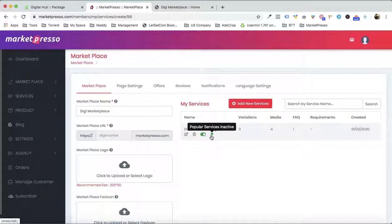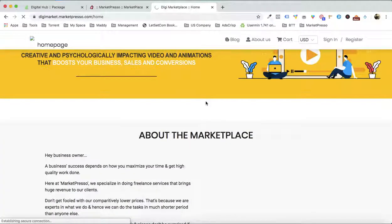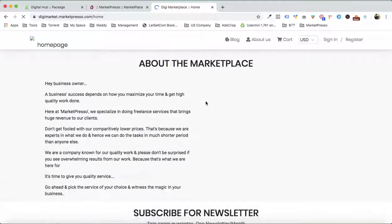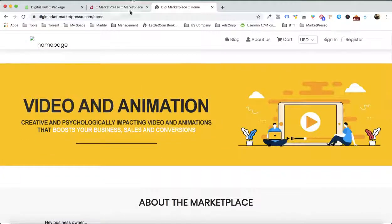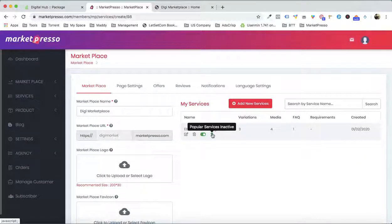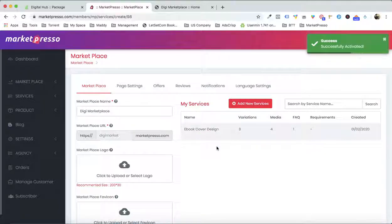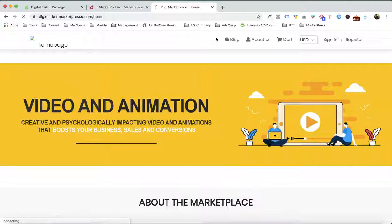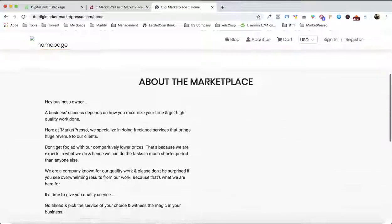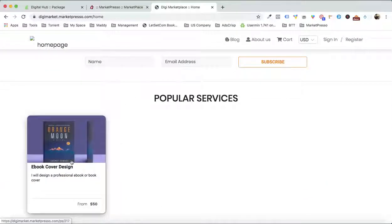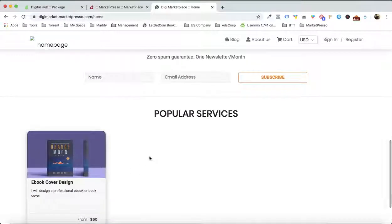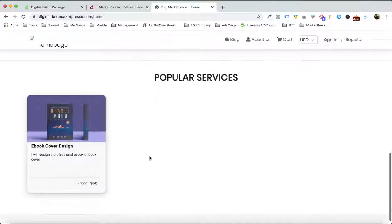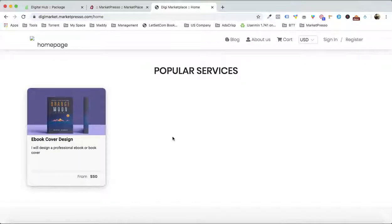Let me show you that we don't have the service in our marketplace homepage as of now. The good part is you can enable which service you want to be in the homepage. Now when I enable this, I would see that this particular service is now visible in the homepage. This service was already created inside the marketplace, but it is completely under our control which service we want to show on the homepage.